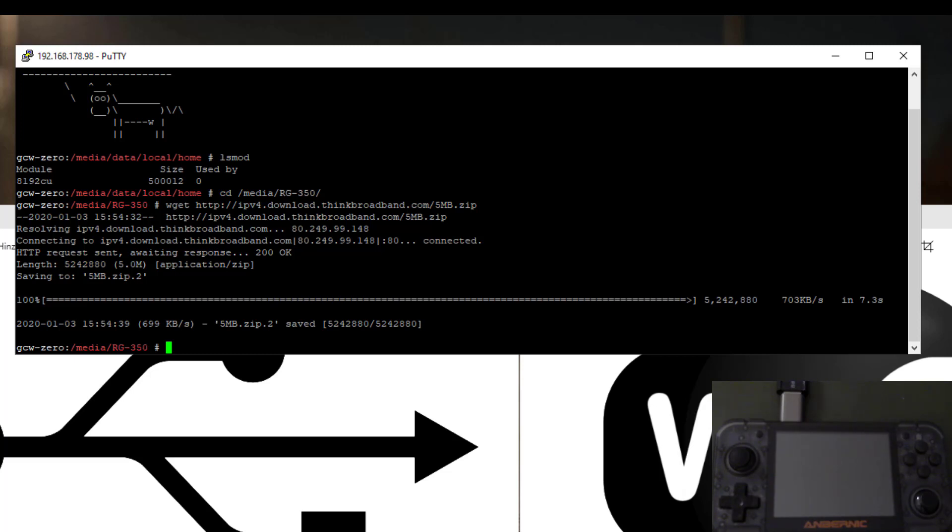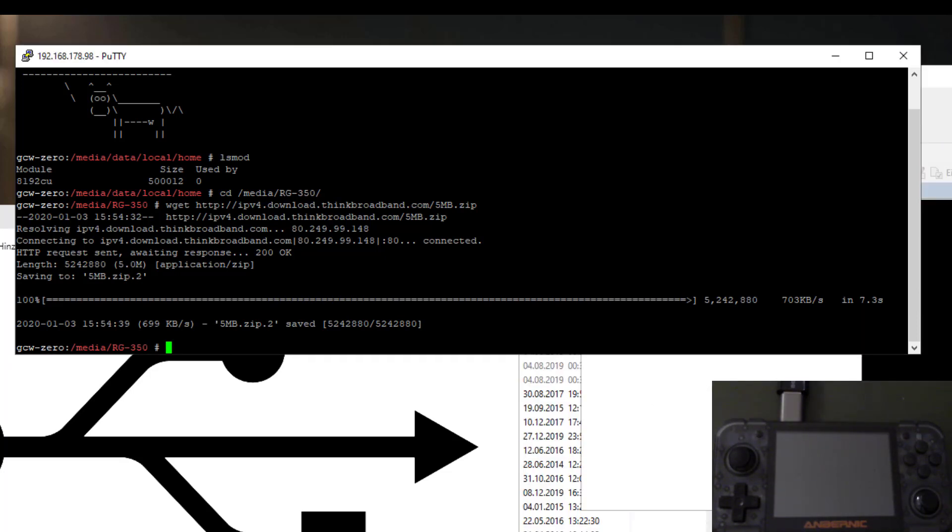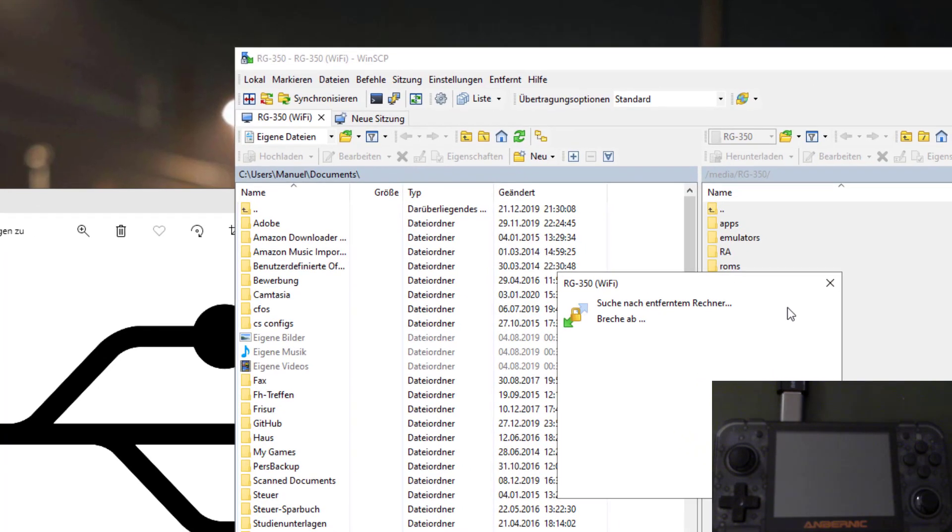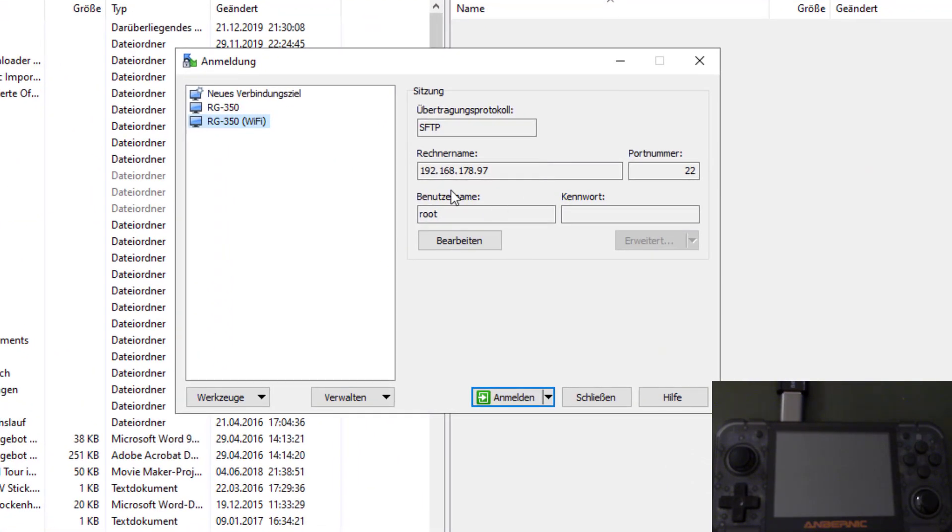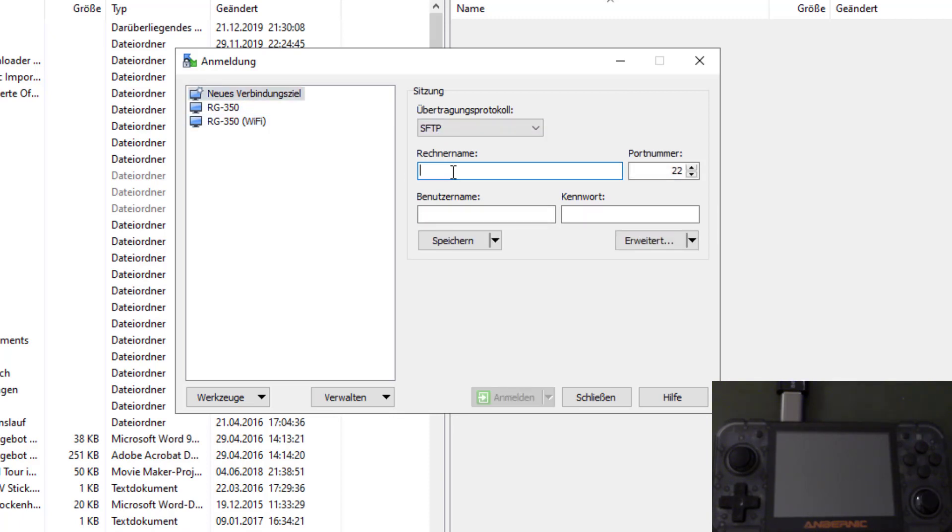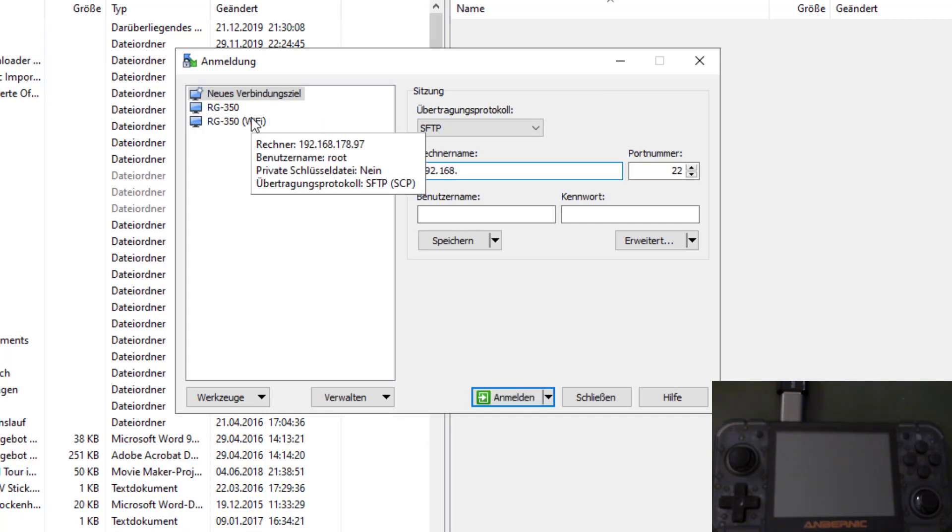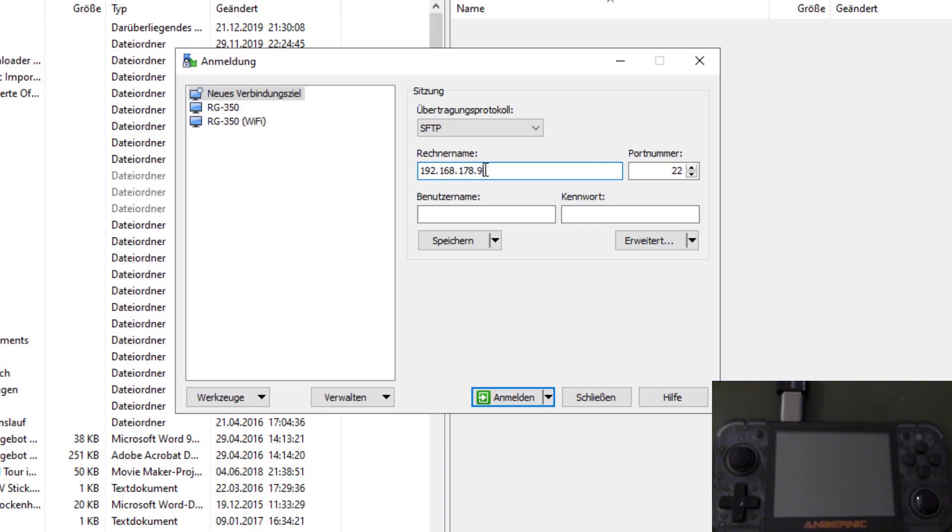It seems like the bottleneck is somewhere else. It's not the Wi-Fi dongle or the Wi-Fi transfer speed. It seems to be something software related, maybe on the device itself. I don't know if it could be the CPU. Last but not least, let's repeat the same test with WinSCP.